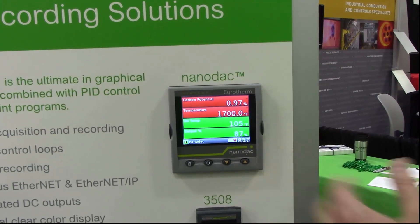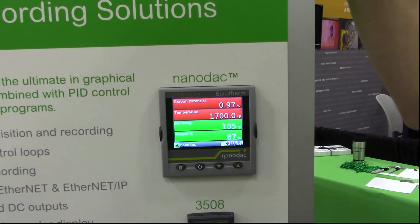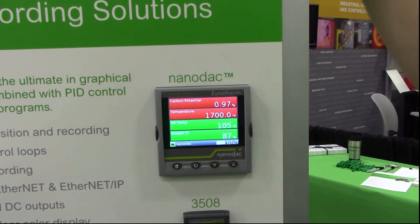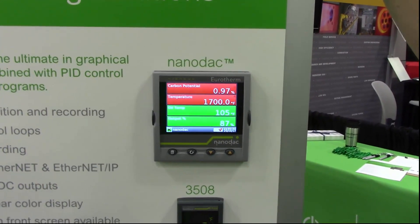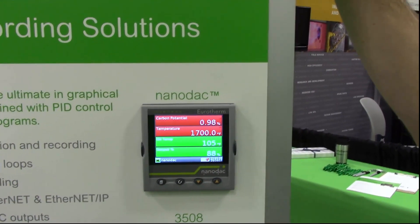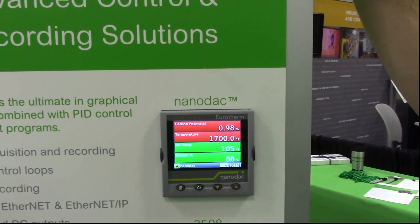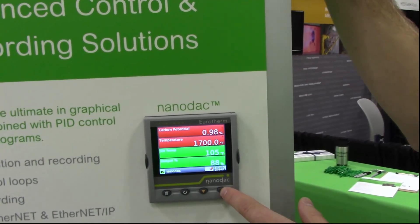Another thing you can look at is the alarm panel. Red means bad, green means good. So right away you can get some idea of what might be going on in your process if some alarms are activated, what needs to be happening in order to close the loop here.